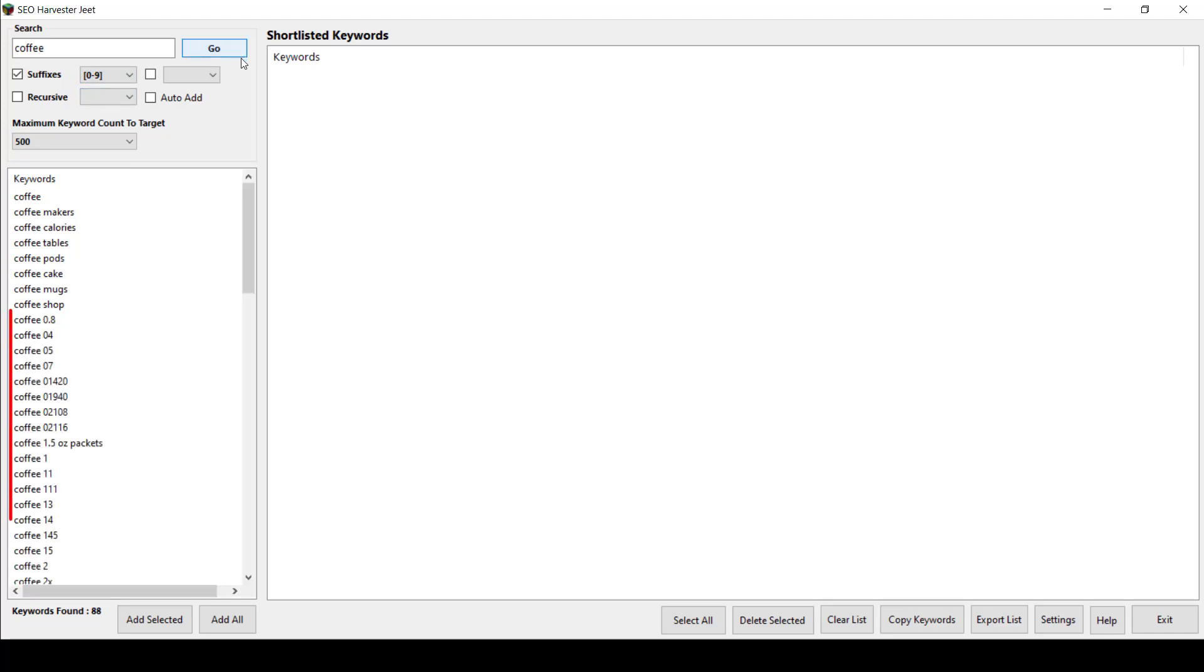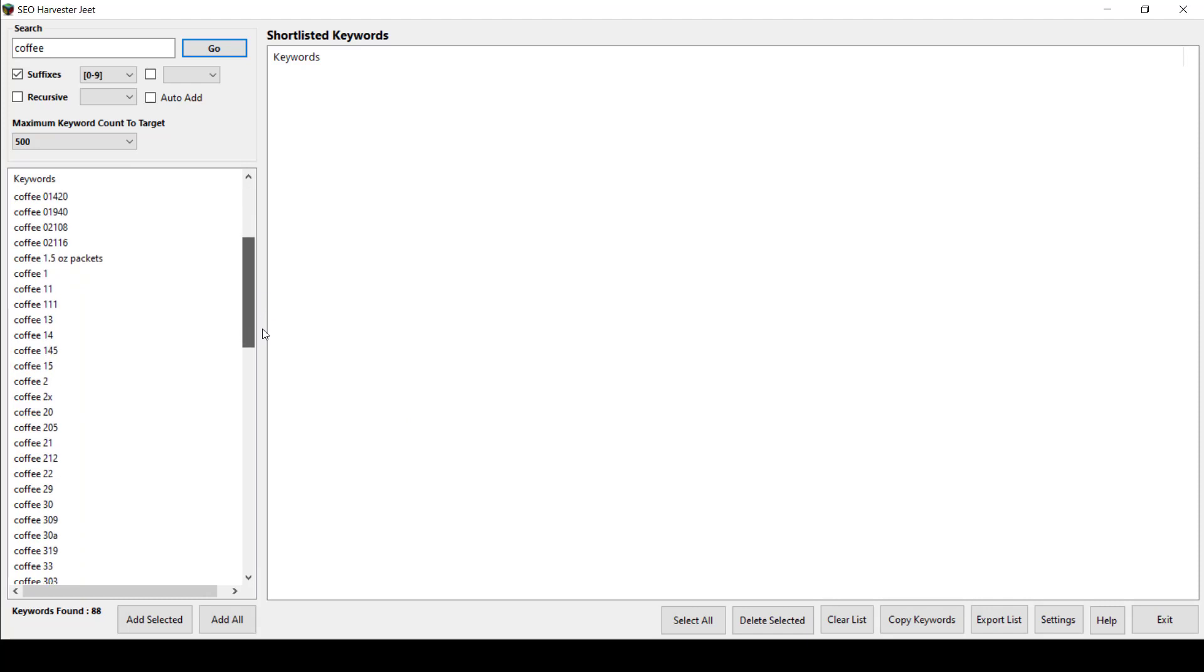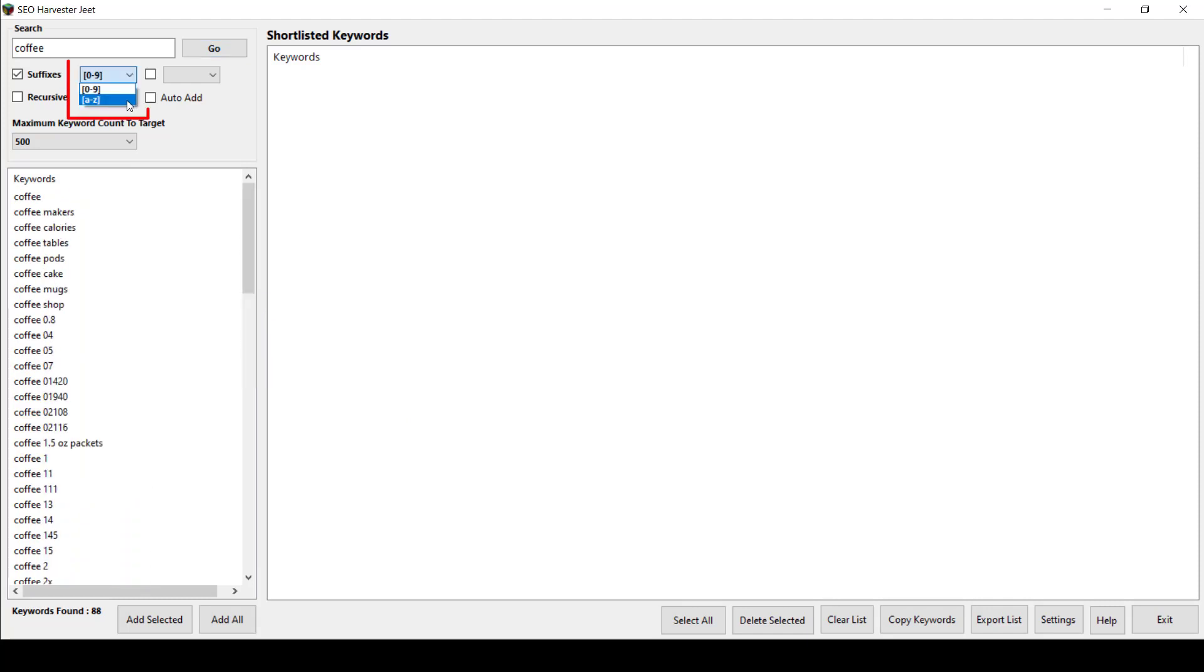If you choose 0 to 9, it will select the results with the 0 to 9 characters that follow your keyword. For example, coffee 0, coffee 1, and so on.